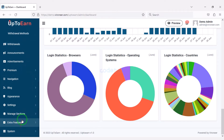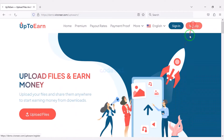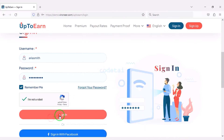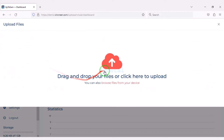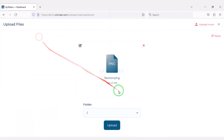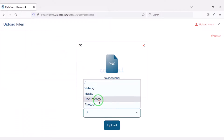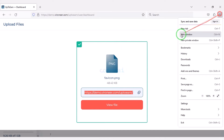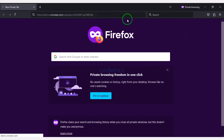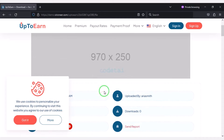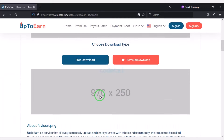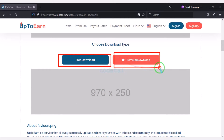Through the admin panel we can register and login to the website very easily. We can upload any type of file, then we can choose the folder. Users can earn unlimited money by sharing these files. We can add advertising from different companies through the admin panel.